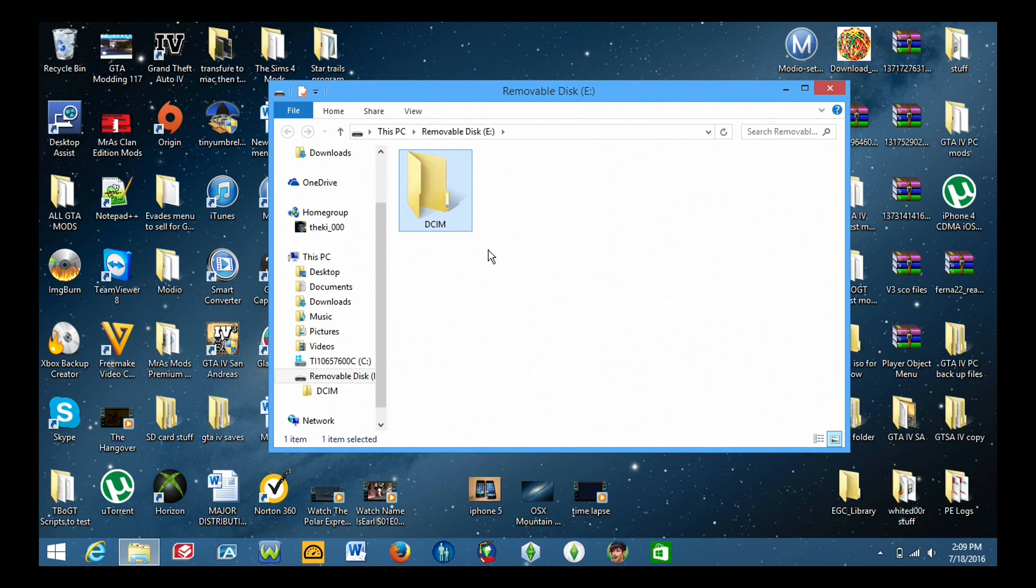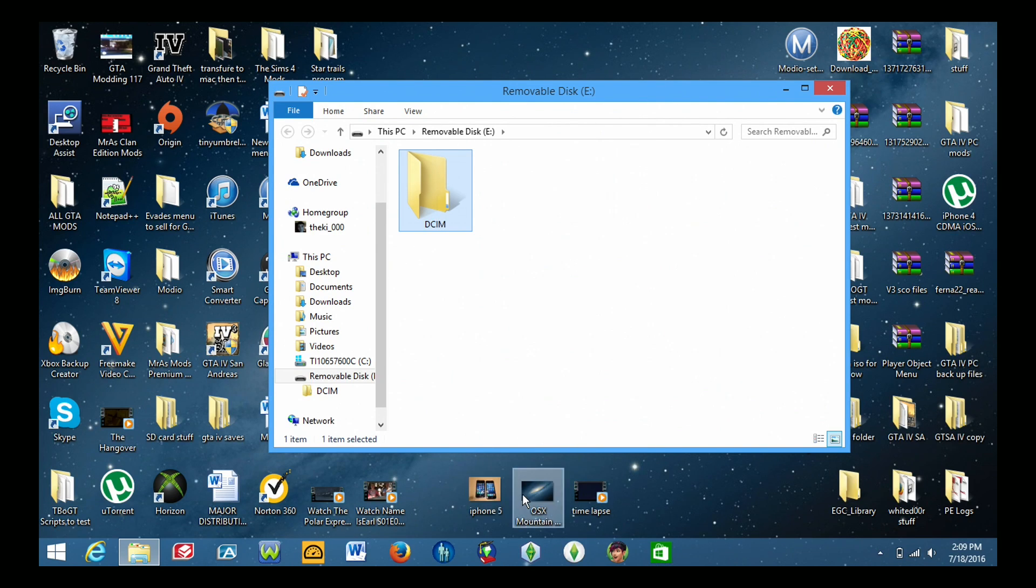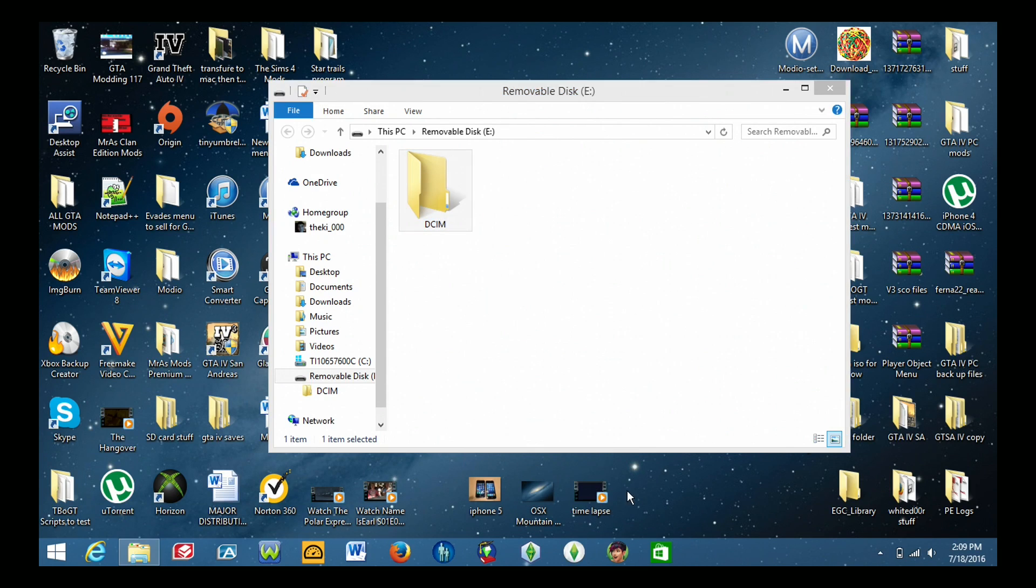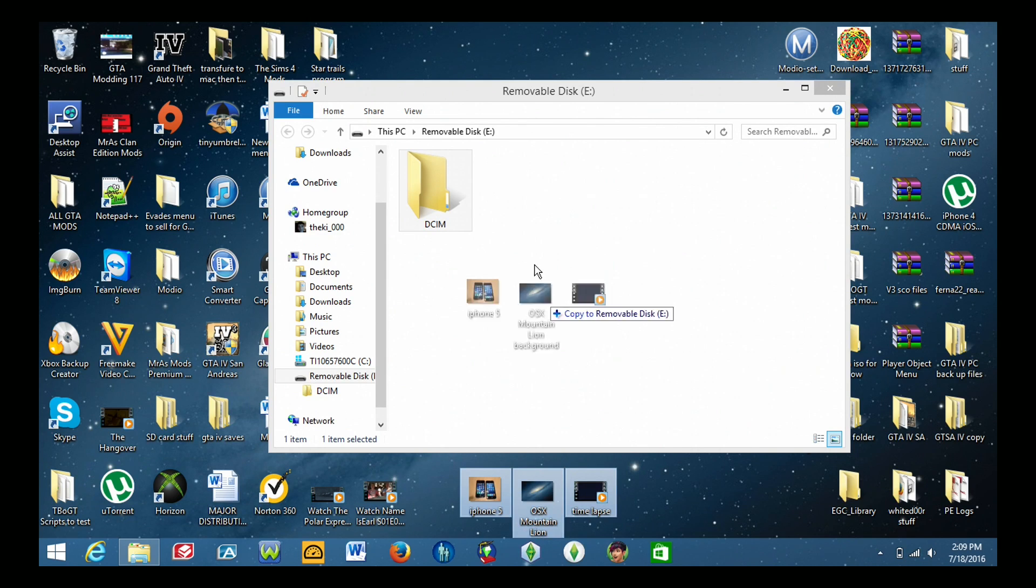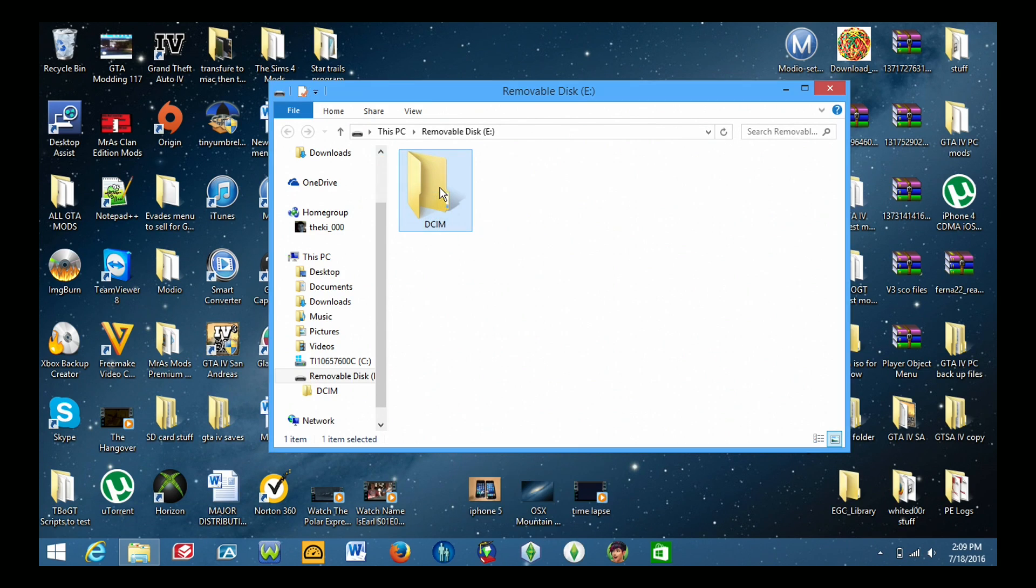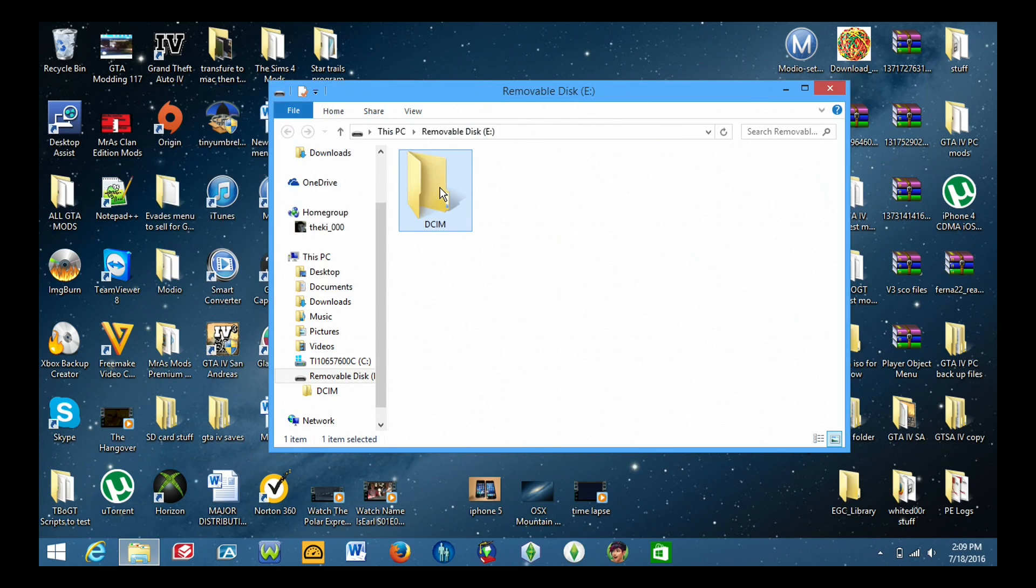Now once you've created that folder you can now transfer your pictures and videos into that folder. So I'm going to be using these three items here. So I have two pictures and one video. So go ahead and drag and drop the pictures and videos that you want into that DCIM folder. There you go.